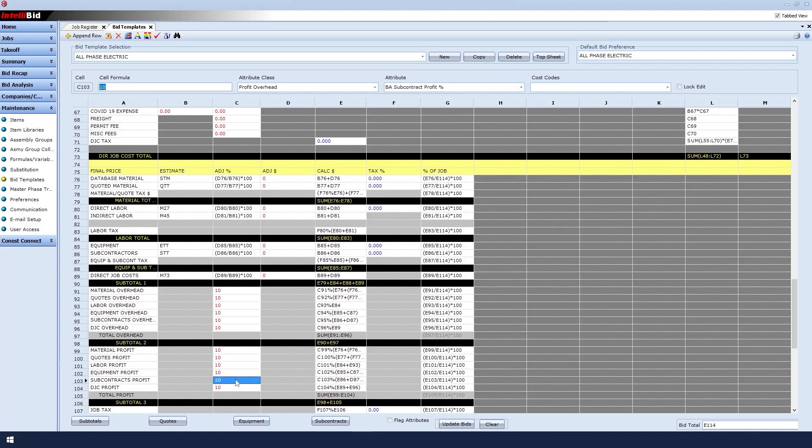If I need to make any changes, I will simply return here and make changes to the sheet. This means that when I need to create a new bid, these values will already be there.